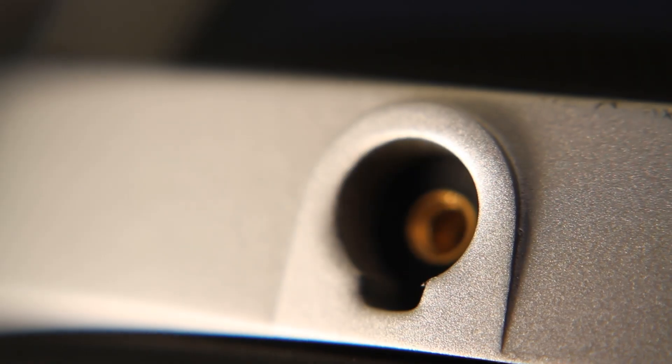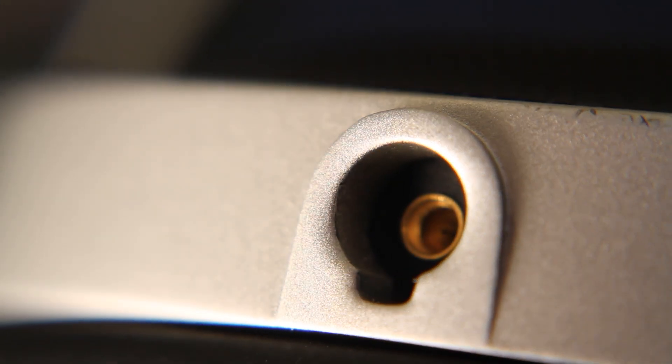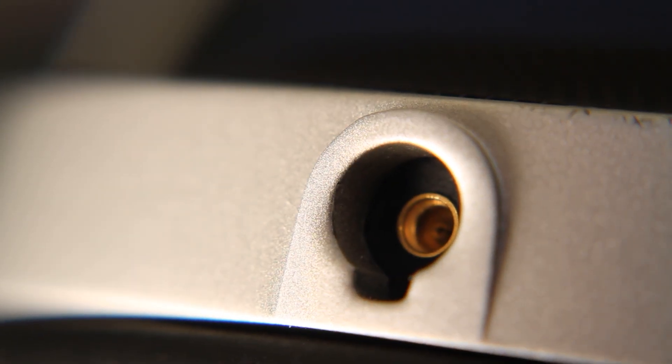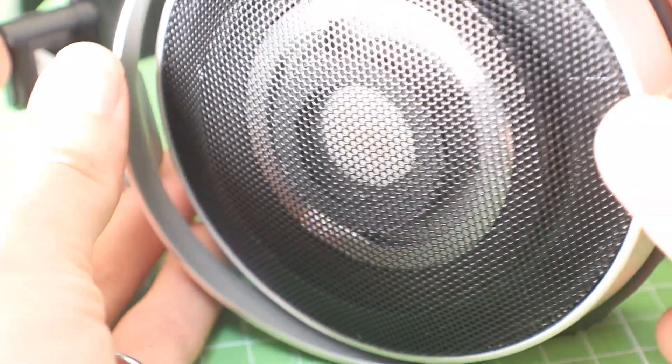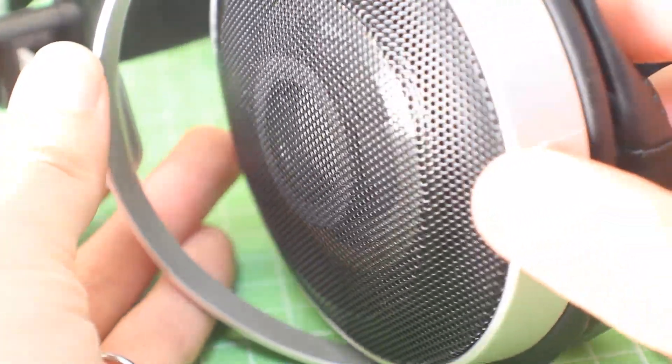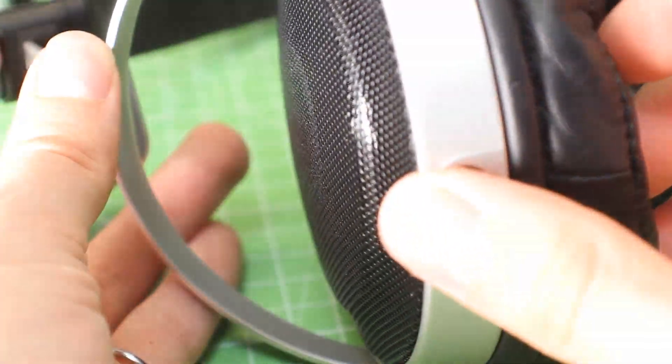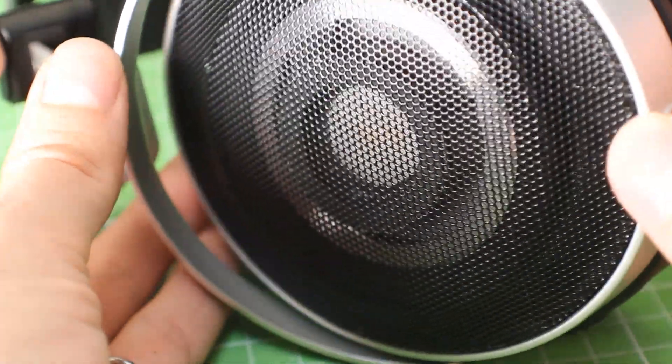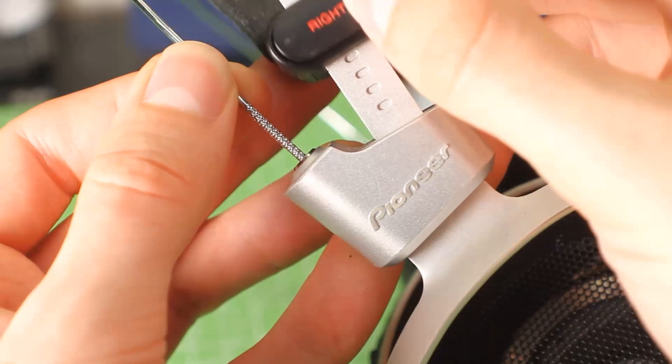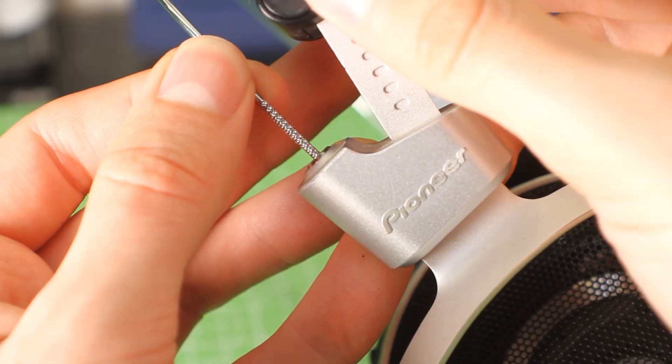So what makes them so weird? Well, first of all, as you can see here, they've got an MMCX connector, which is bizarre for full-size headphones. Usually you only see that on IEMs. This is really strange.